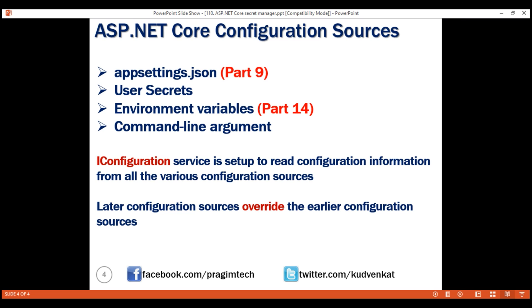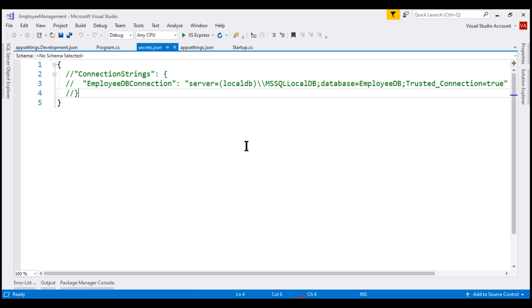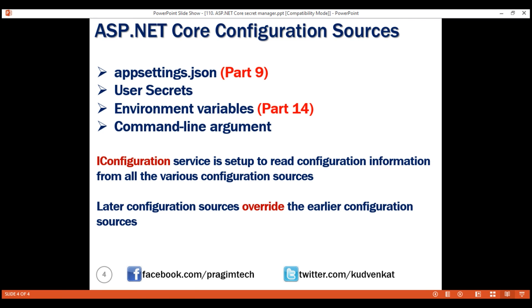Environment variables are configured at the operating system level. On a production server, we add an environment variable with the database connection string. On our local machine, we could use either secrets.json or an environment variable to keep the database connection string out of source control. When we build and deploy this project on a production server, it just works because it finds the connection string from the environment variable on the production server. That's it for this video. Thank you for listening.